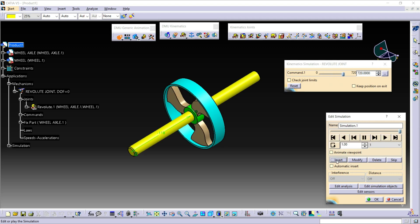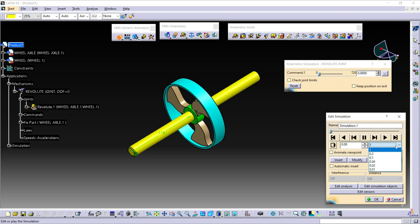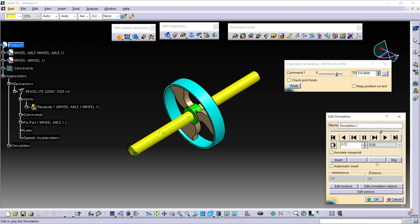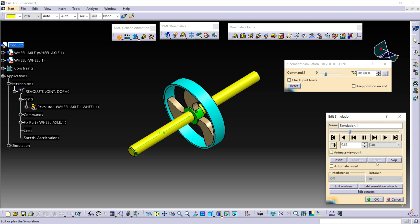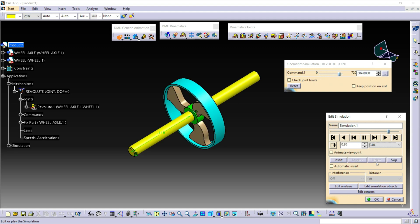Click on Insert, then change the loop mode and bring this back to its original position. Click on the play button. Reduce the speed of the simulation. In this way, we learned about Revolut Join and the difference between the Insert and Automatic Insert commands. Thank you.